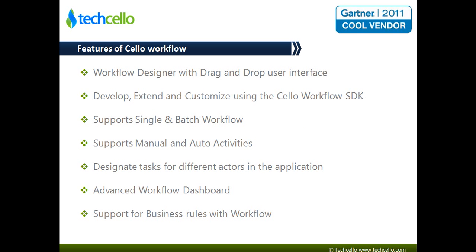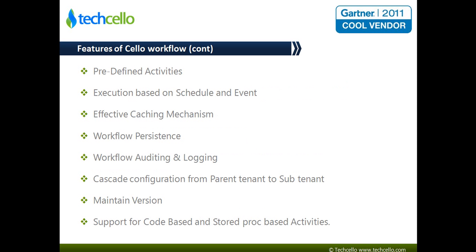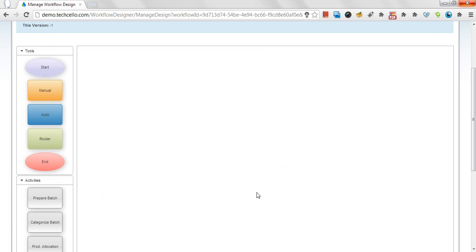These are the set of features we'll be looking at in the following demonstration. So let's get started with the demo. Workflow designer with drag and drop user interface.